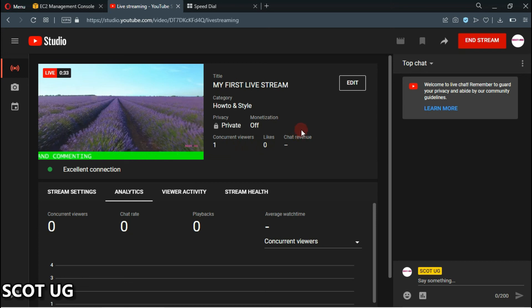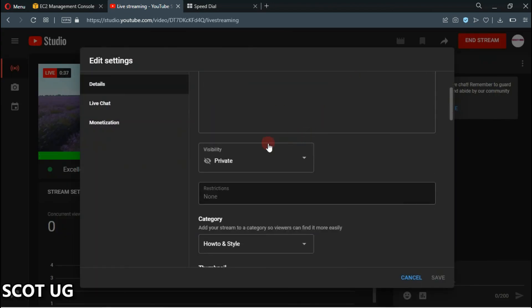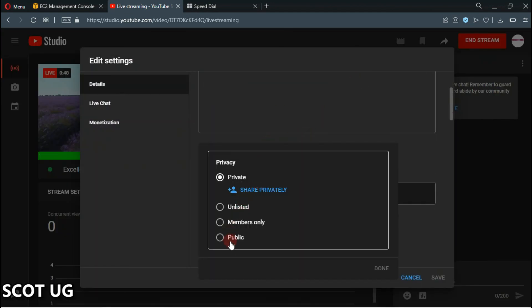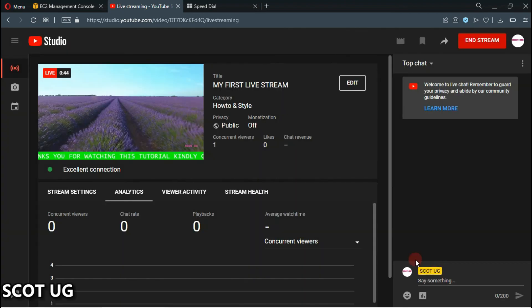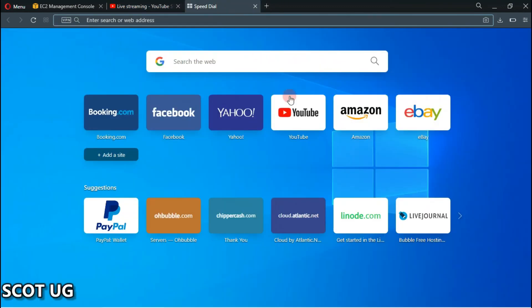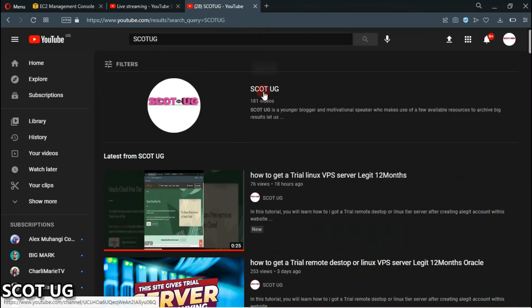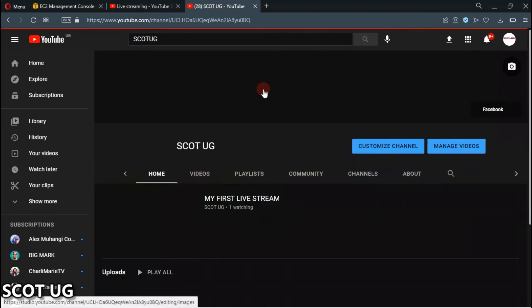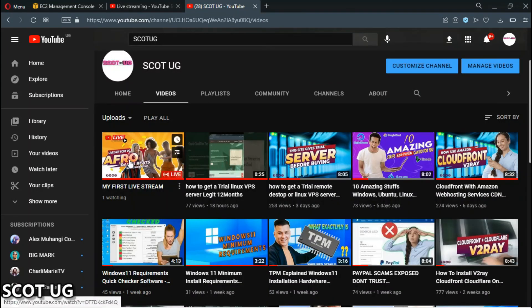If you set this live stream to public, anyone out there will be able to watch it. To do that, go to Edit, come over and select Public, click Save. The live stream will now be public on your channel, and if someone searches your channel — for example, Coach Eugene — and goes to Videos, they'll be able to see your live stream.